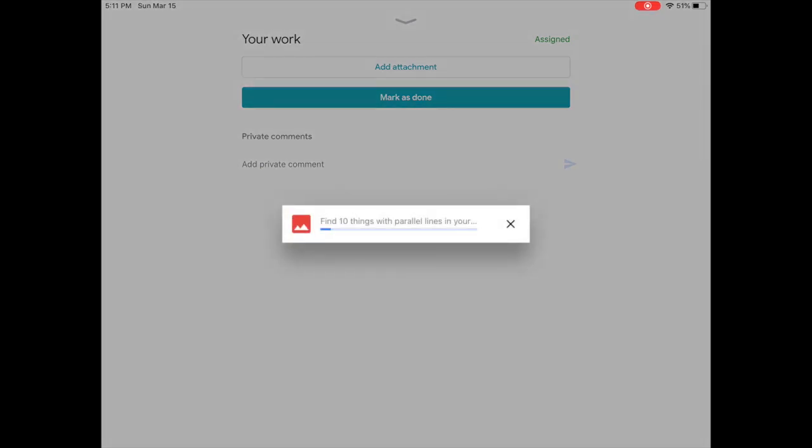You'll see that it is uploading by the blue bar moving across the bottom of the assignment name.